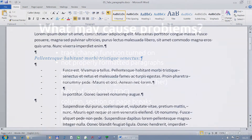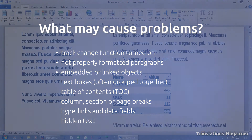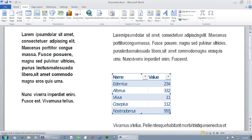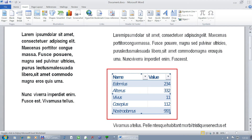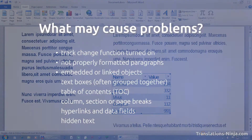Embedded or linked objects from other applications often cannot be translated in Word. Sometimes you can double-click them to open the source application to edit the object, if you have the application installed on your computer. But most often, you just do not have access to their original application, and so to their content.